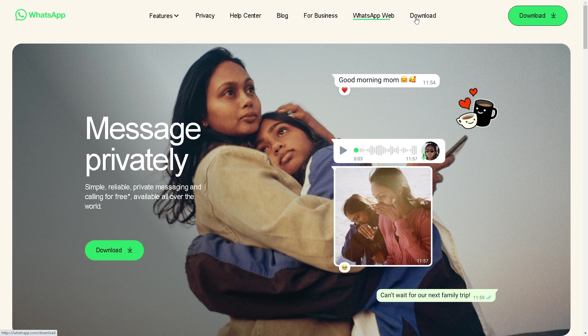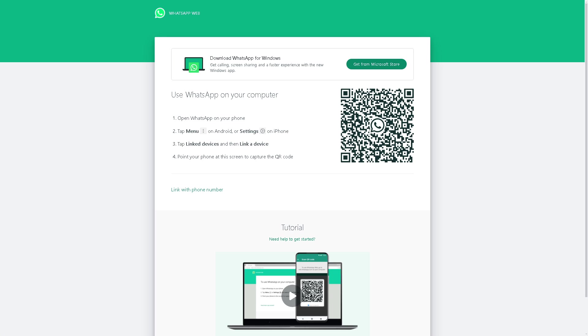If you click on the WhatsApp Web, it's a very straightforward process. All you're going to do is open the WhatsApp on your phone.